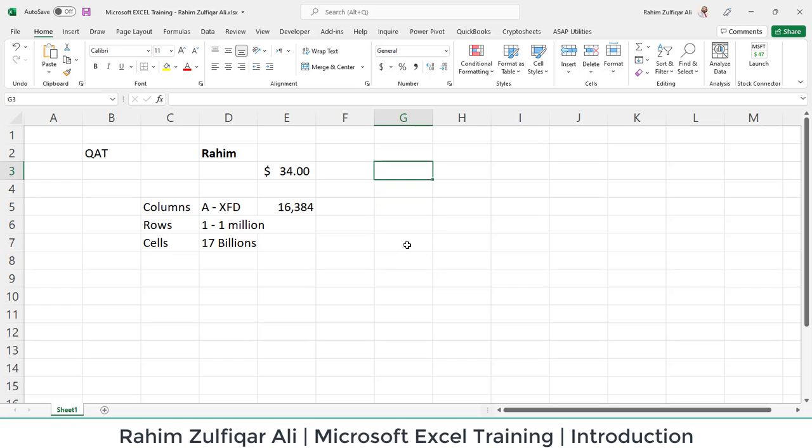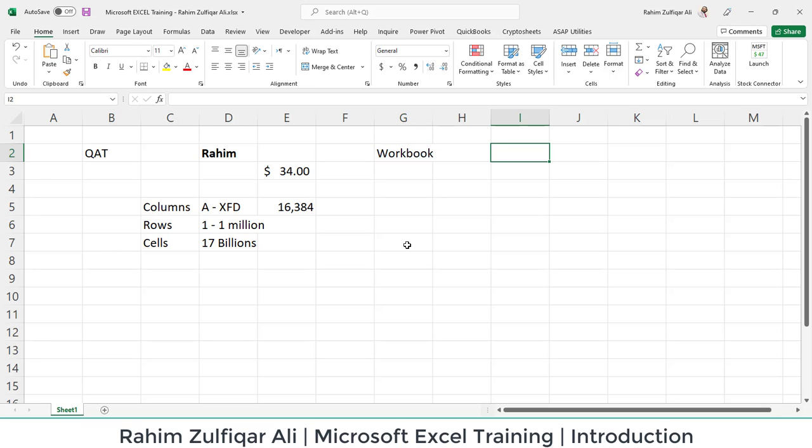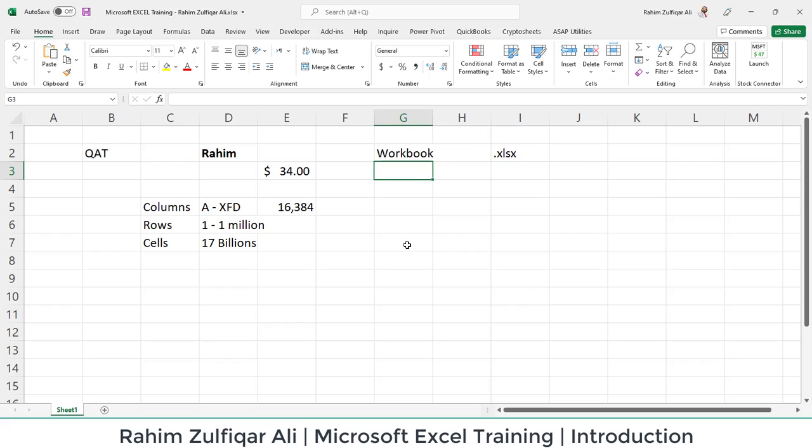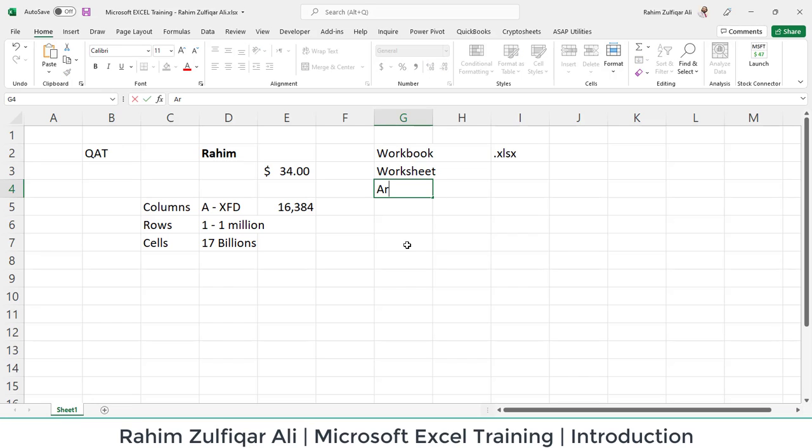Now let's talk about the hierarchy of this application. When you open Microsoft Excel and work on it, you save the file—you call it a workbook. The default extension of the workbook is .xlsx. When you open a workbook, it contains several worksheets. Minimum one worksheet is required to work on Microsoft Excel. And in the worksheet, we have some arrays, two different kinds of arrays.